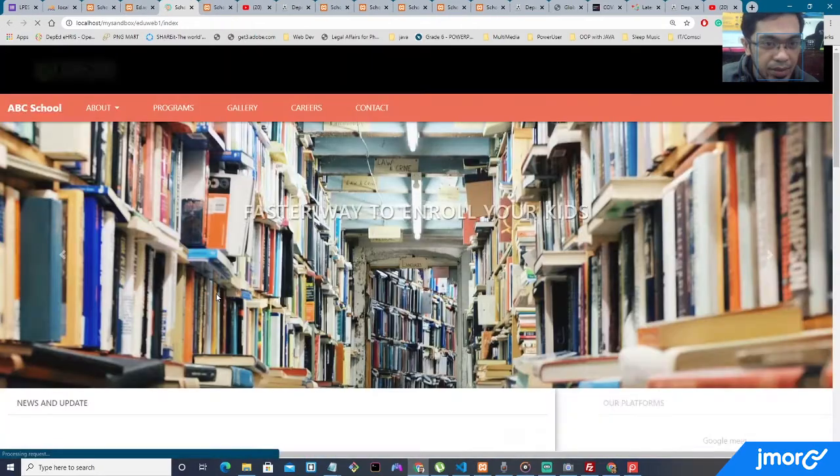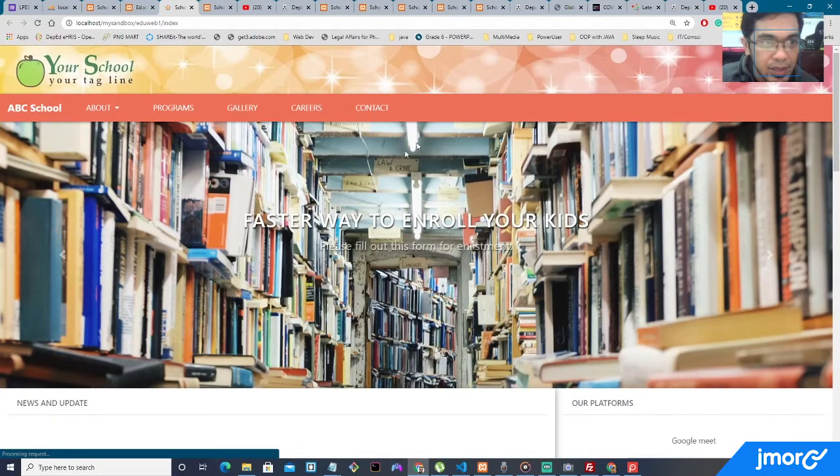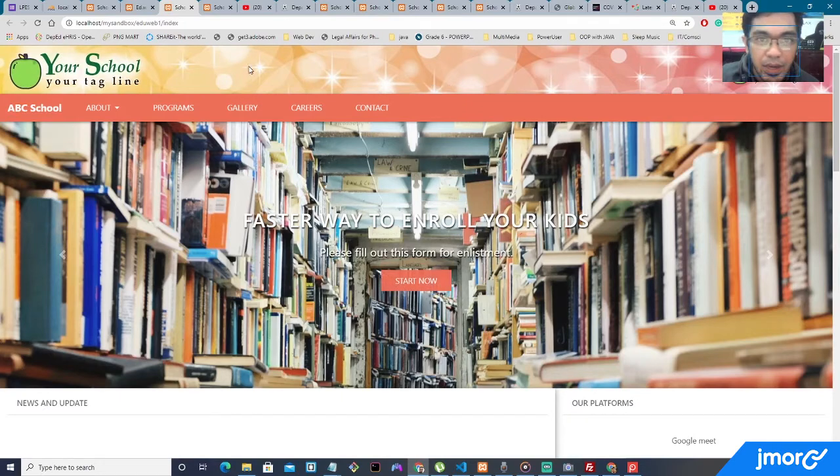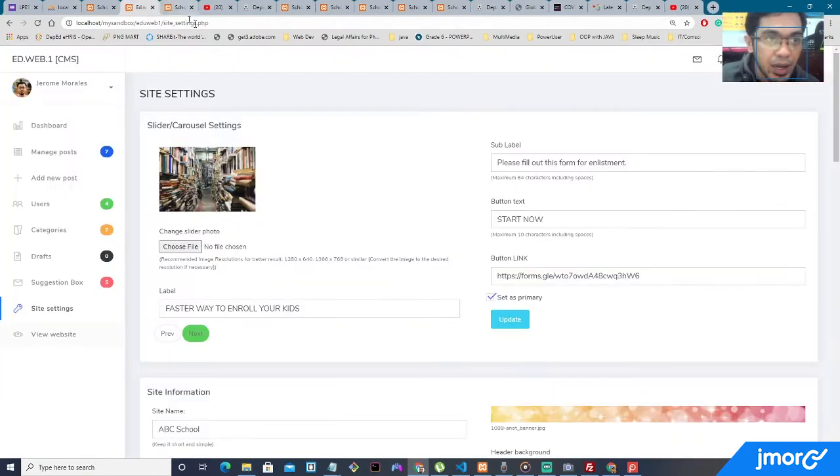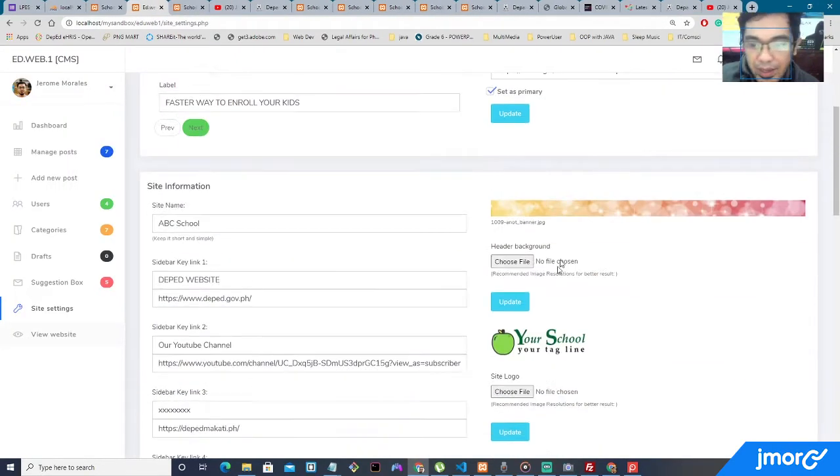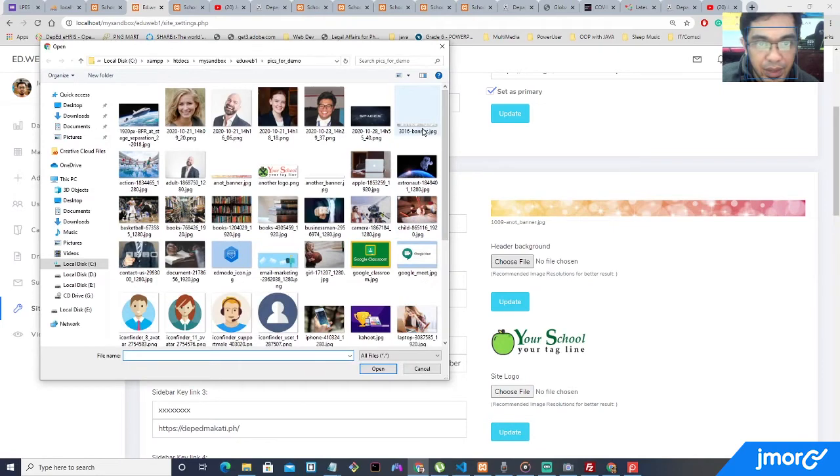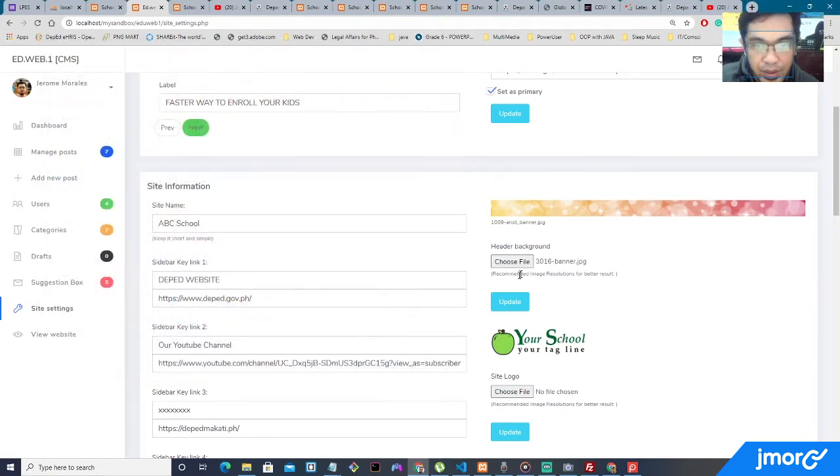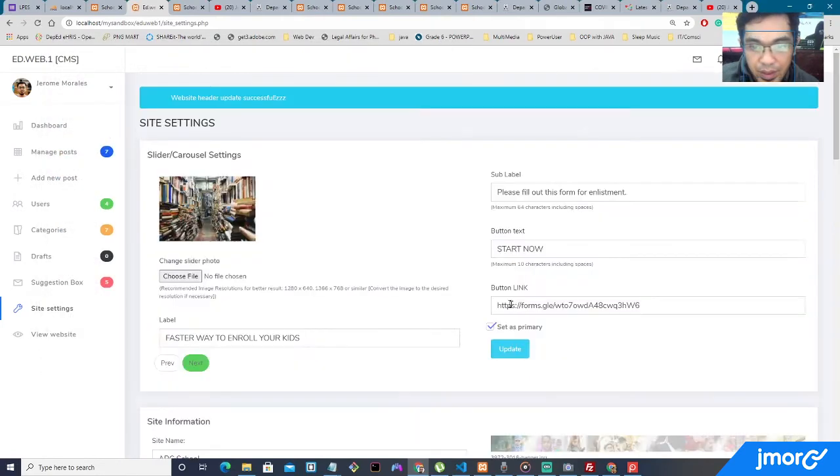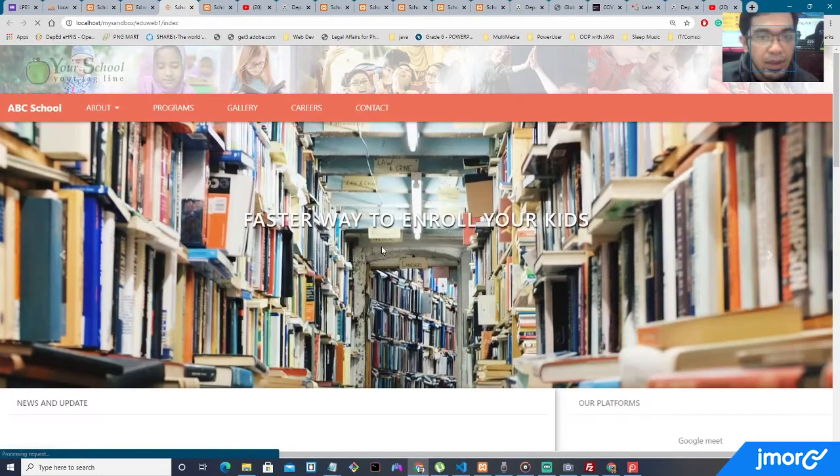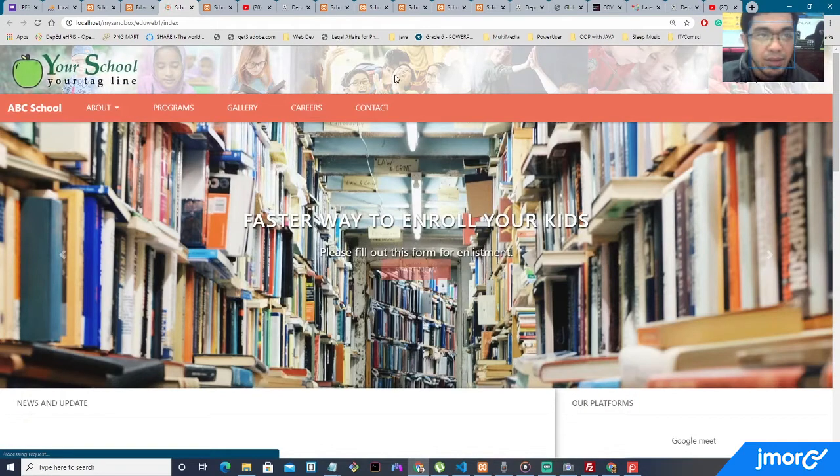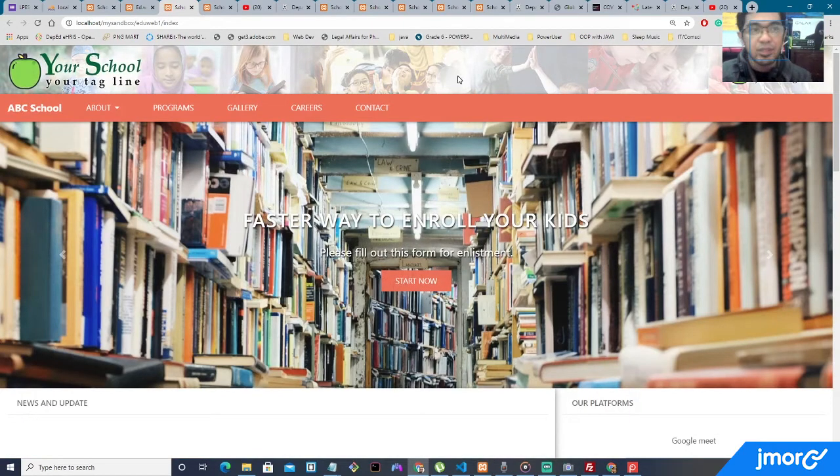View the website. See, we are able to change the banner. I'm going to put it back to the previous banner. Update, view website, and we are able to change it.